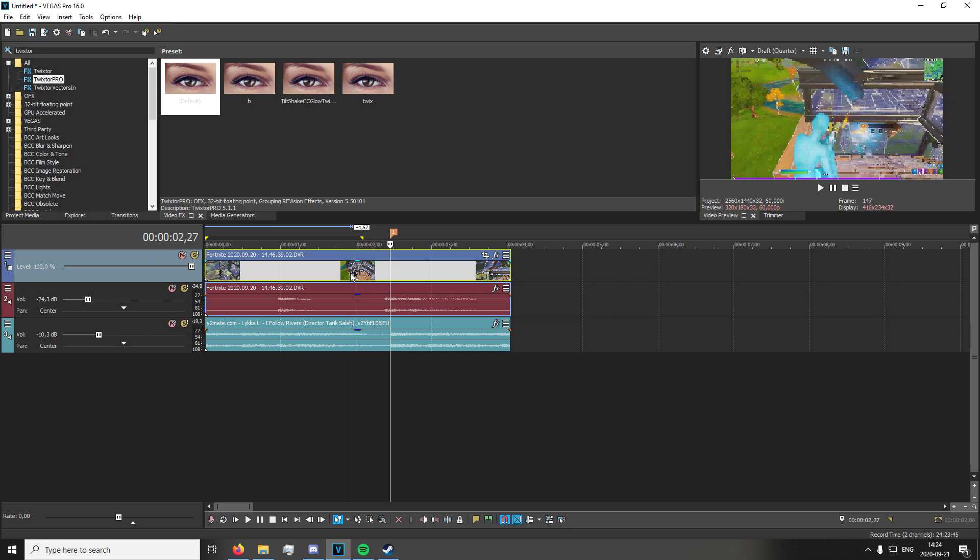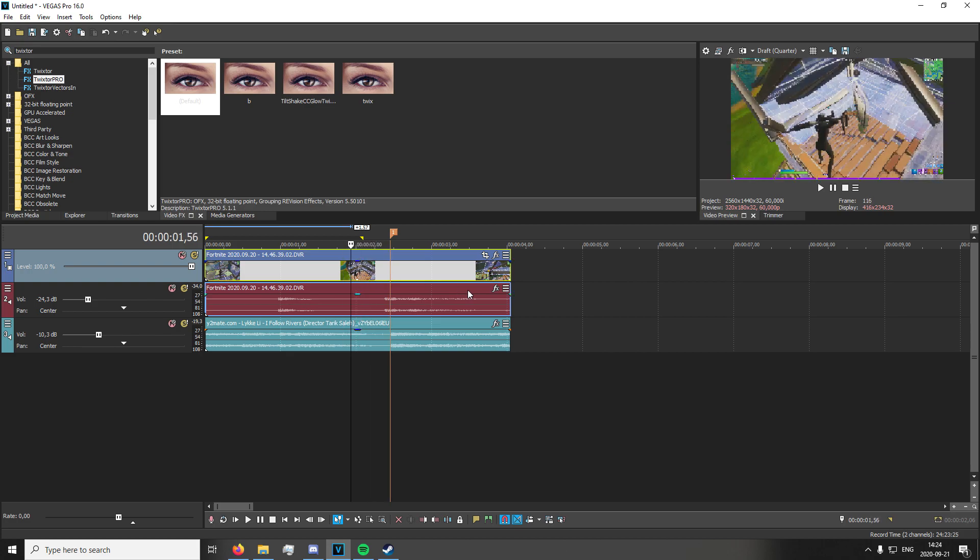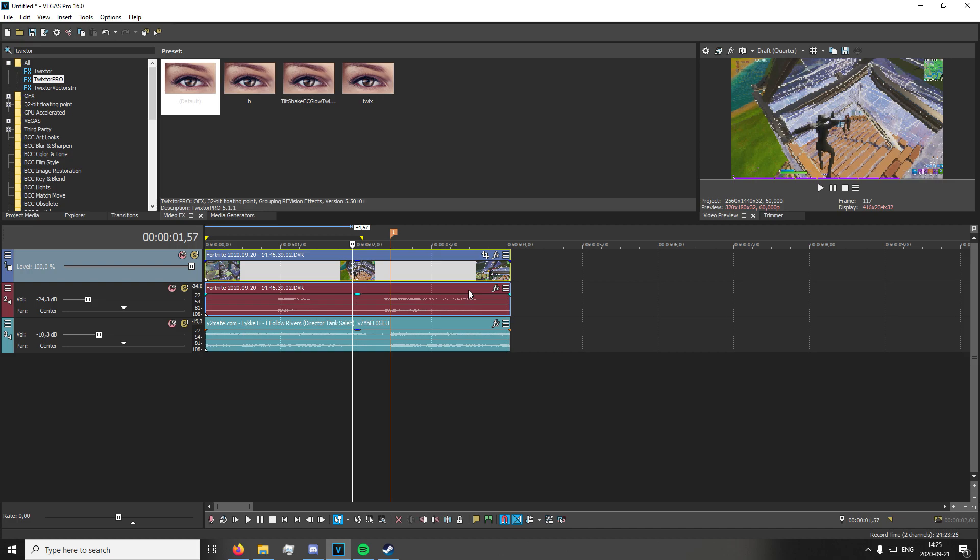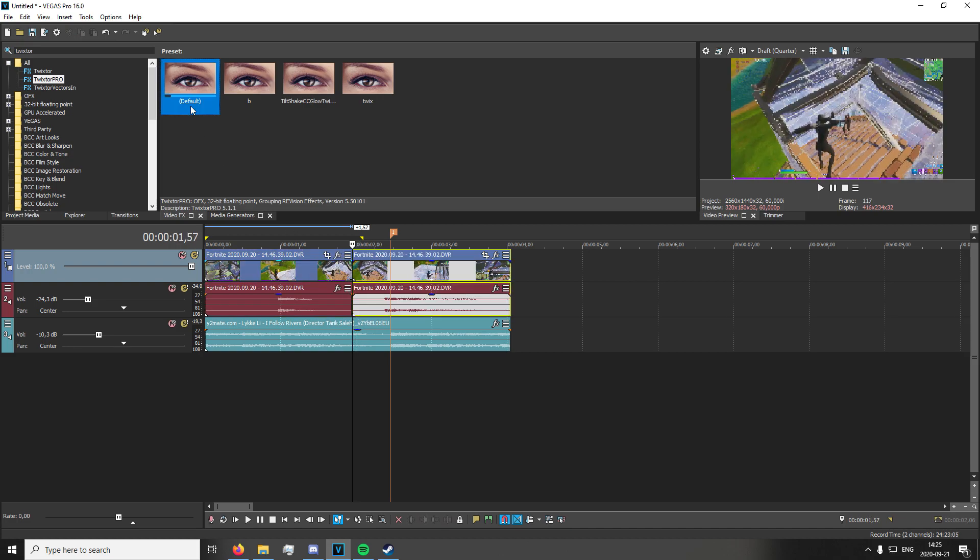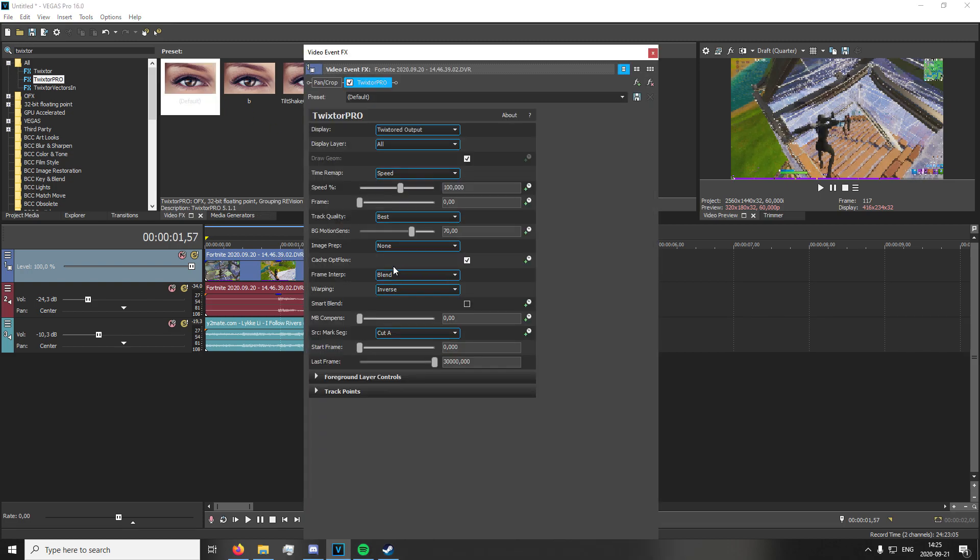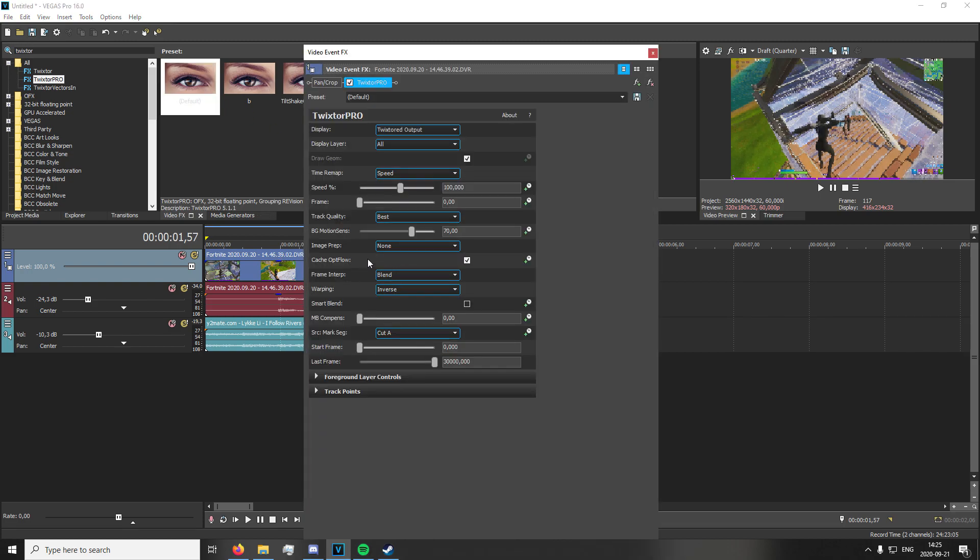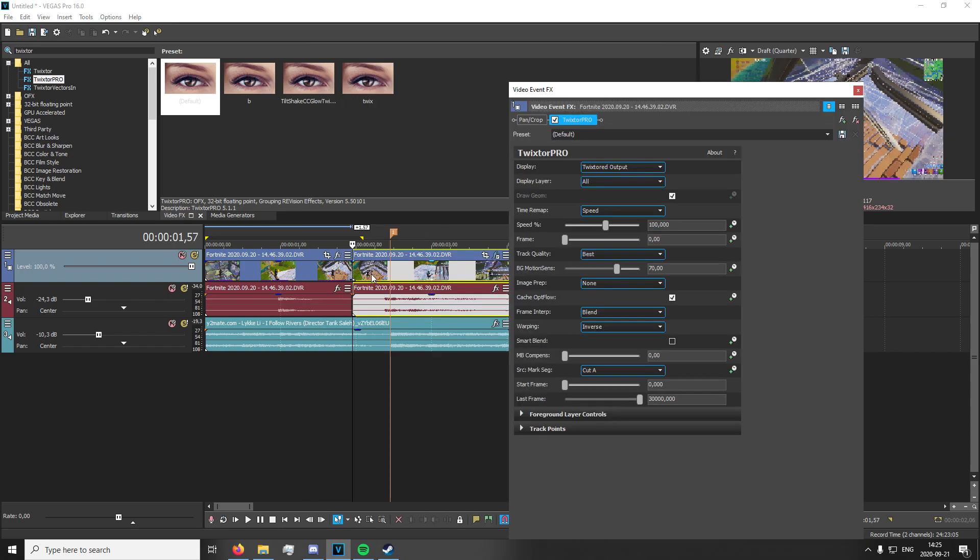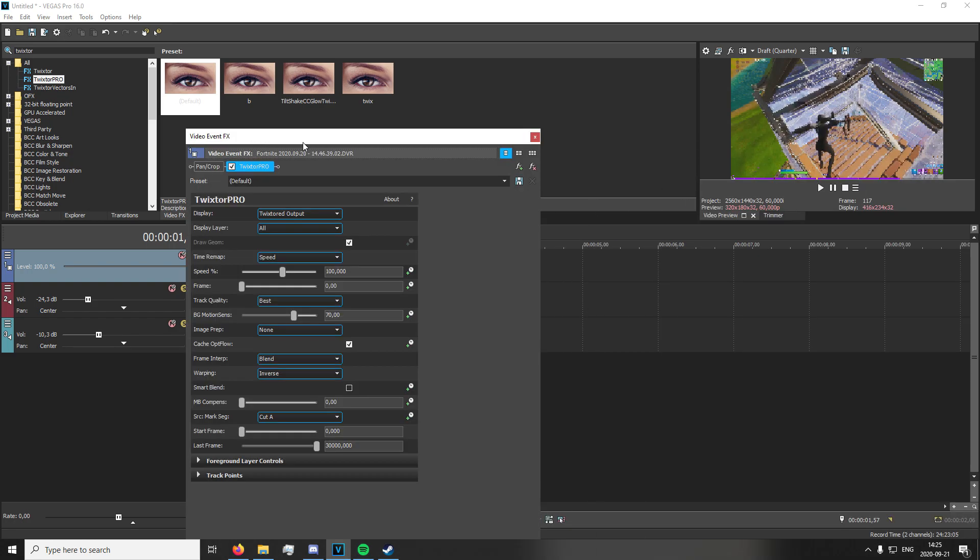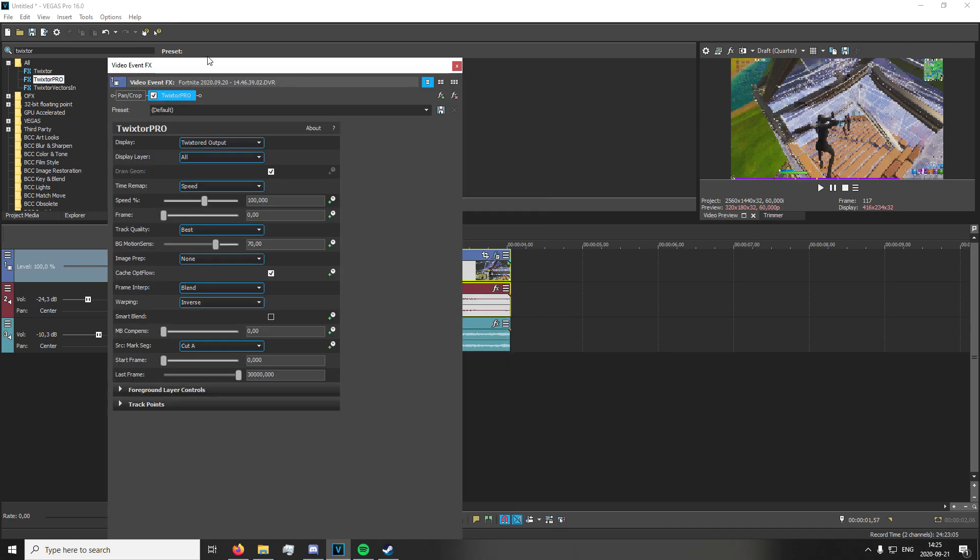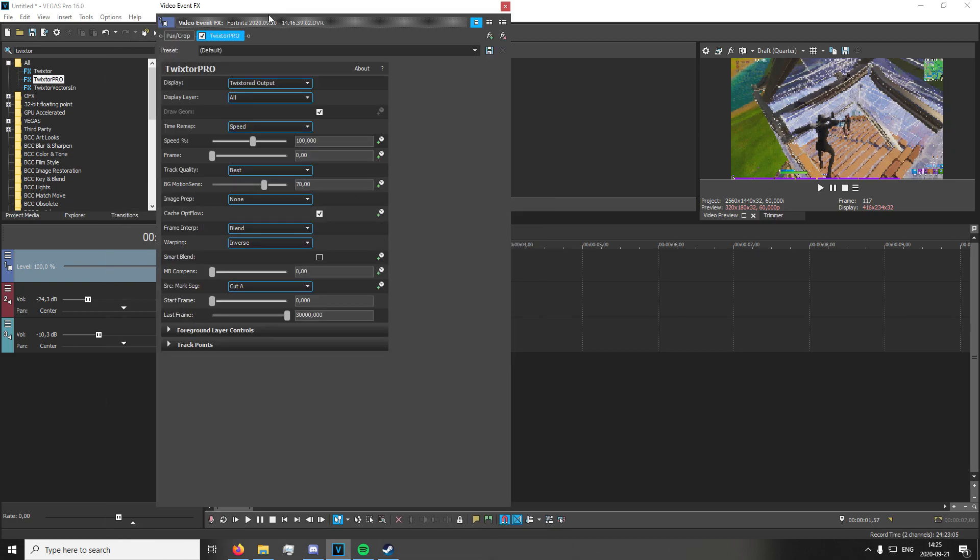So that'd be 27... math... 57, yes. You're going to apply Twixtor Pro to this. The reason why you're doing this is if you split any track that has Twixtor on it, things just get messed up. So make sure you take care of it beforehand.